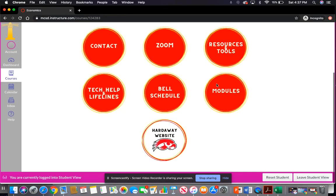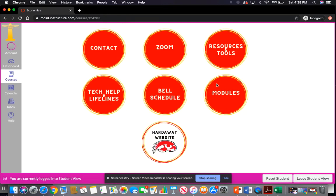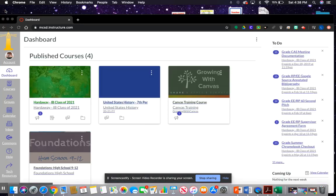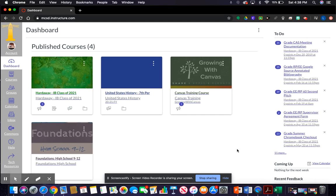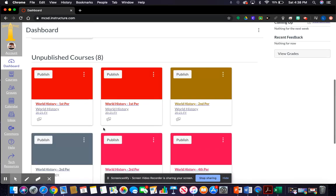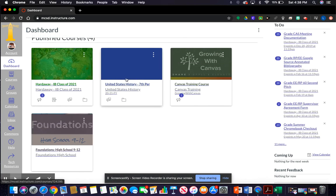Now I'm going to show you how to import all of this into your course. To do that I need to log into Mr. Sturgeon's Canvas account. Make sure your courses are published if you haven't published them yet. We're going to import into this course — go to the Commons on the left-hand side.